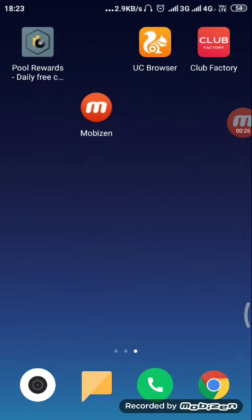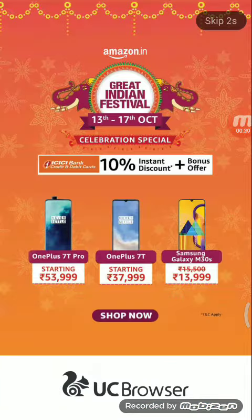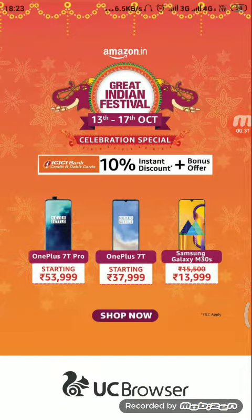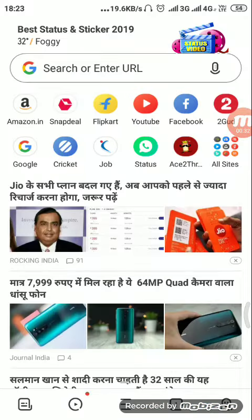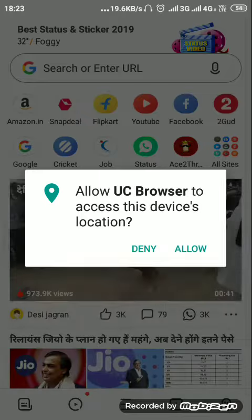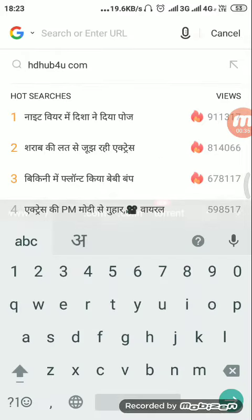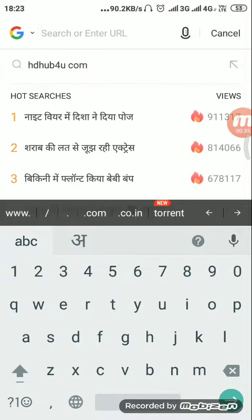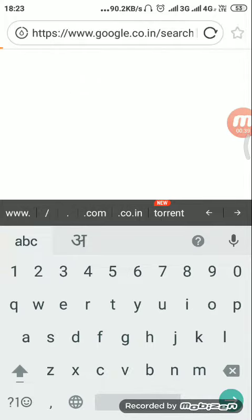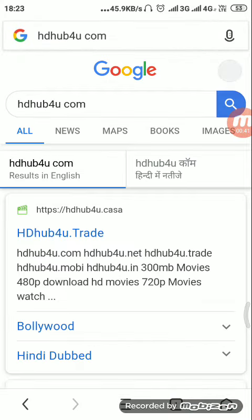For this you have to download an application called UC Browser. Now we will enter a website which is named HDhub4you.com.